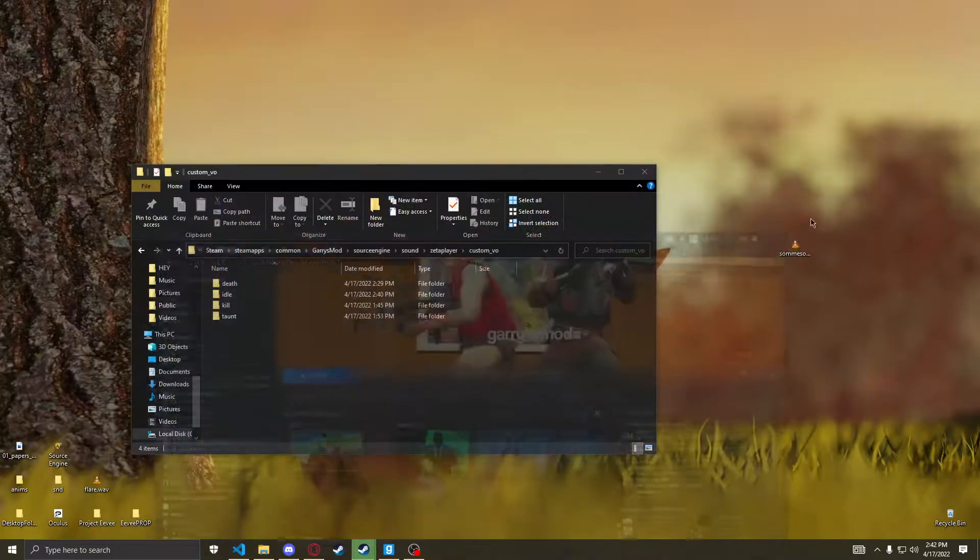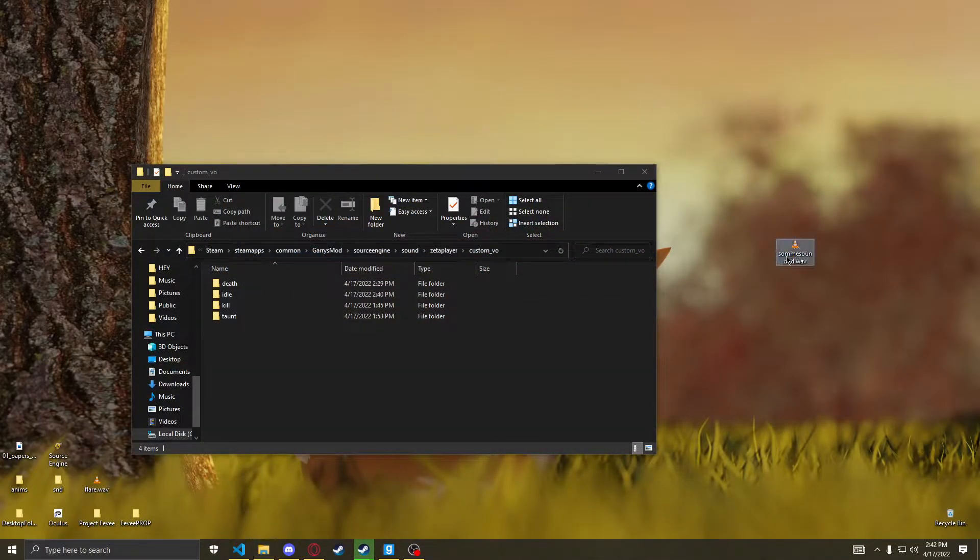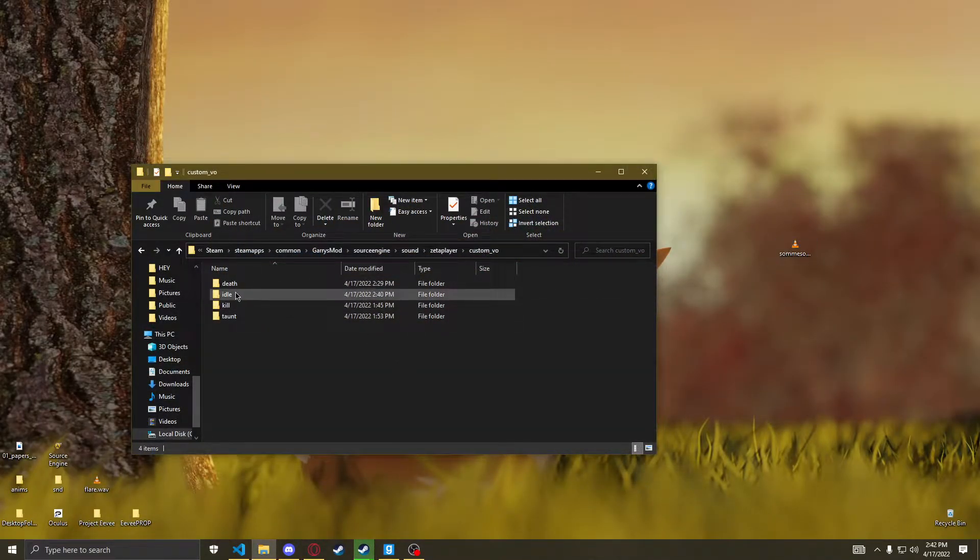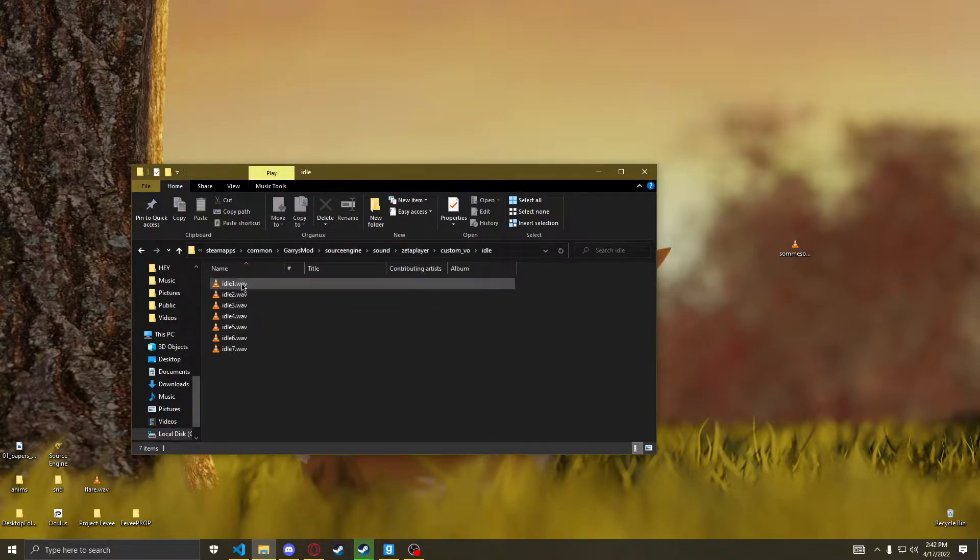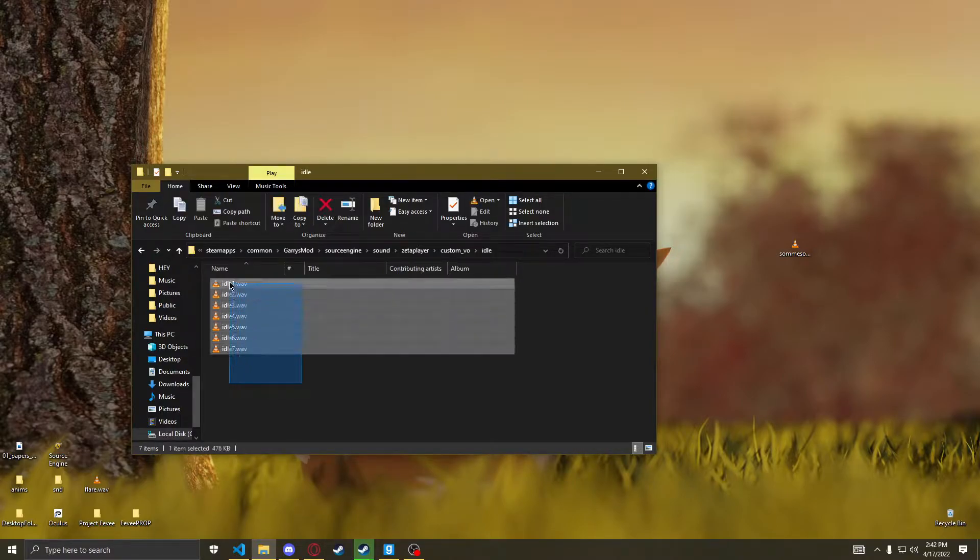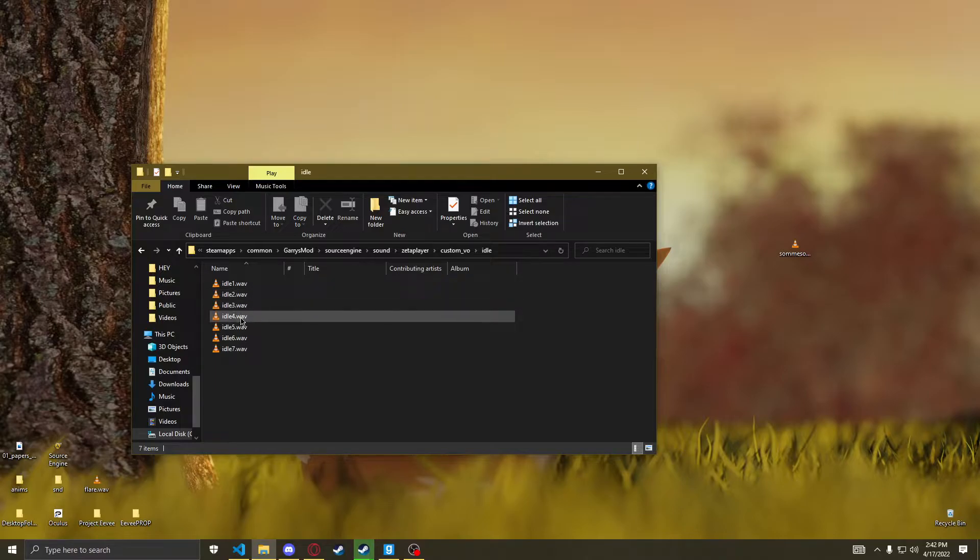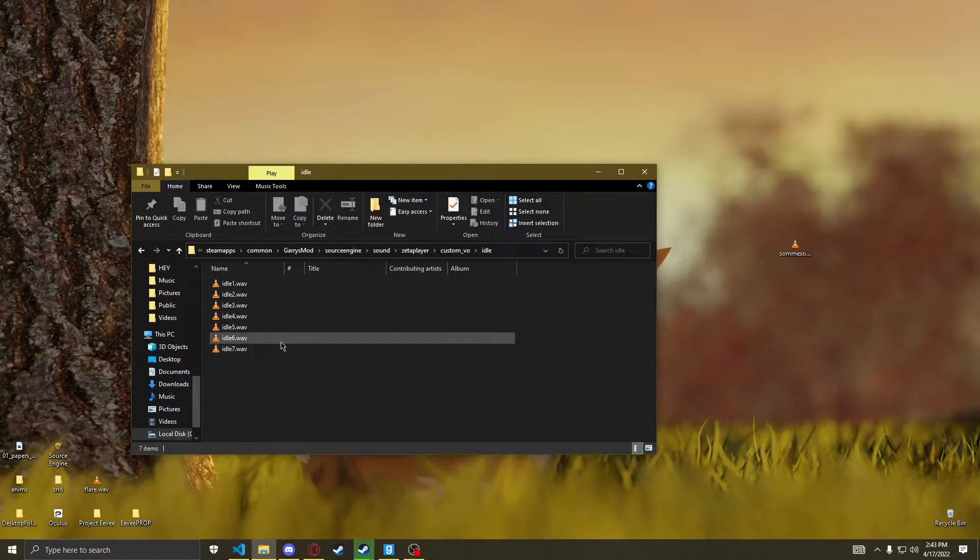So I have a sound here. I want to add it to the Idle. Now here's the thing. You can see all these are sequential. Idle 1, Idle 2, Idle 3, et cetera. They have to be sequential.